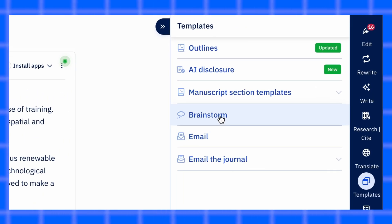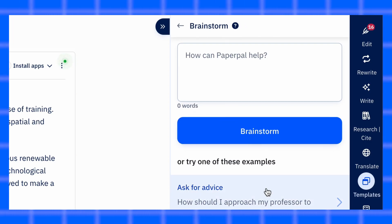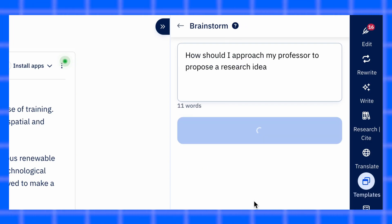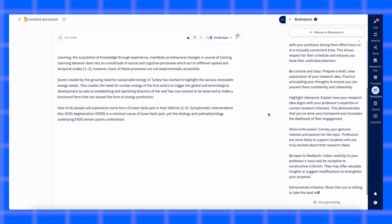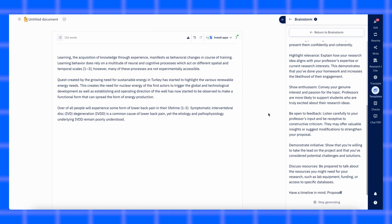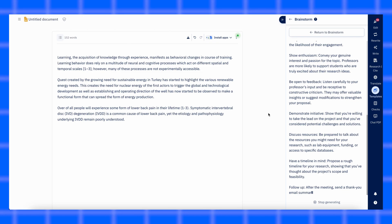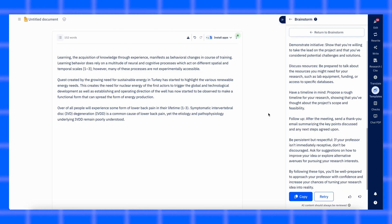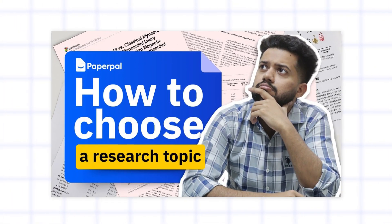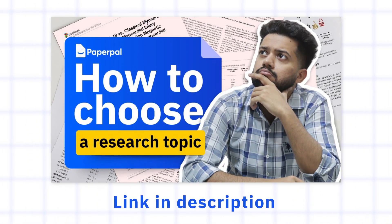Here's something that can save you a lot of time. PaperPal has a brainstorm tool that helps you get focused topic ideas in seconds. Just enter your broad area of interest and it gives you a list of research-worthy suggestions. If you want the full detailed guide on how to choose the right research topic, we've already made a separate video on that — you'll find the link in the description.